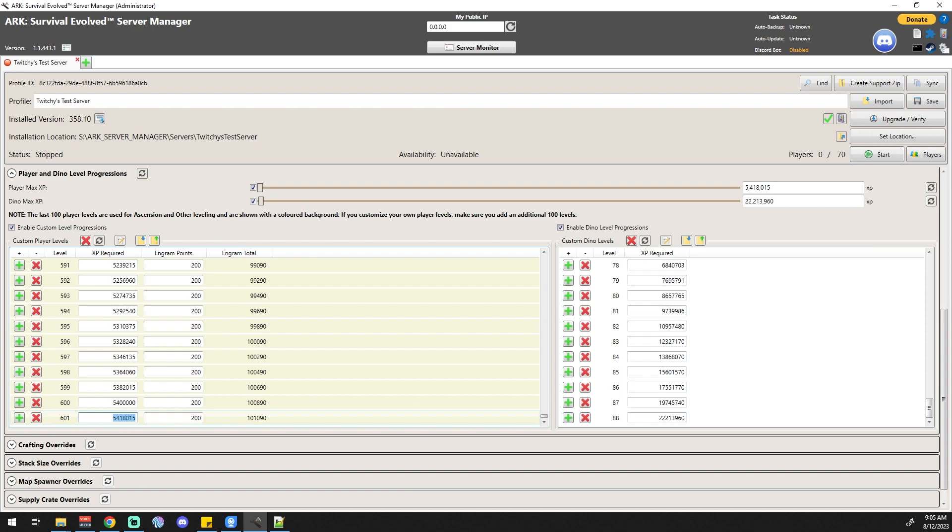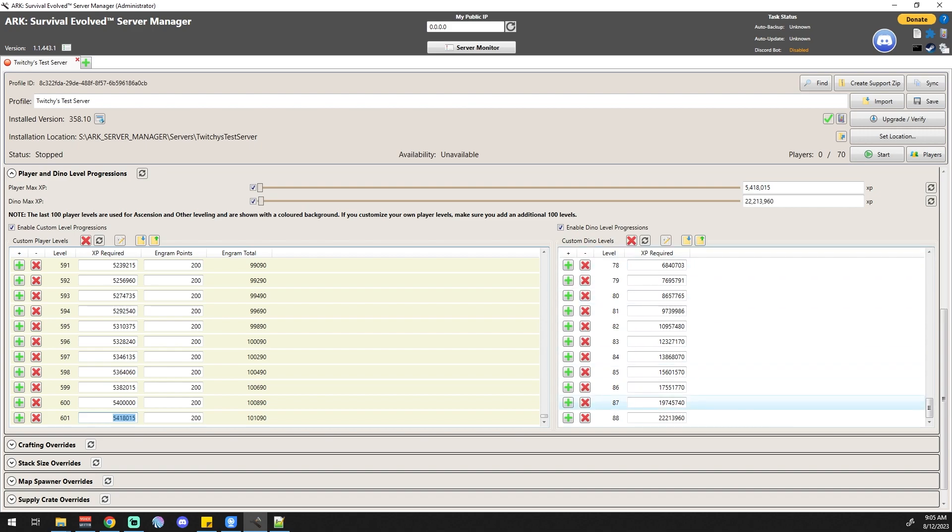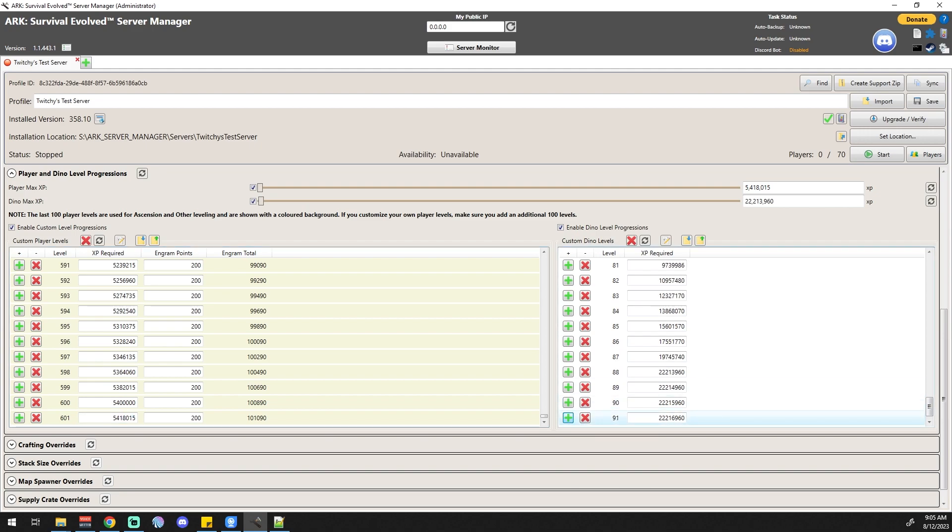Same thing holds true for the dinos, except for engrams because dinos don't have engrams. But you can come in here and do the same thing and say plus, plus, plus. I want to get these dinos up to level 95.